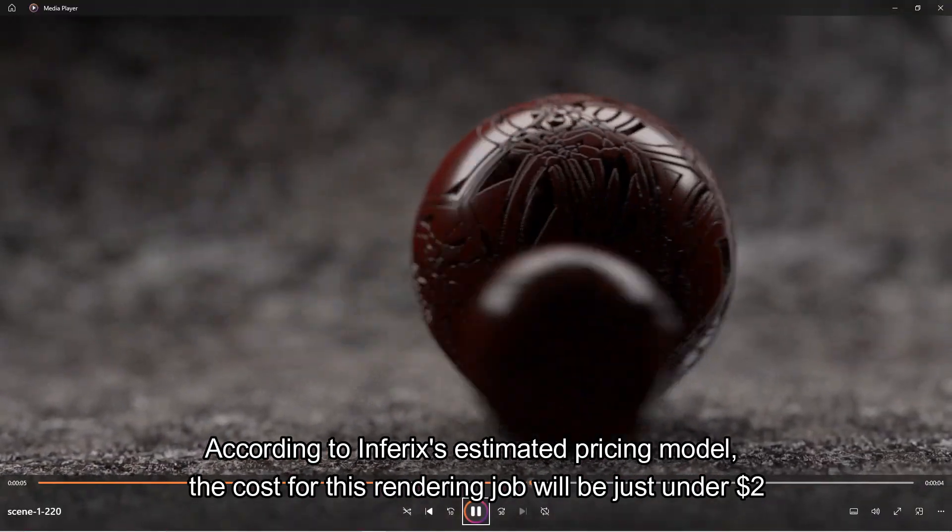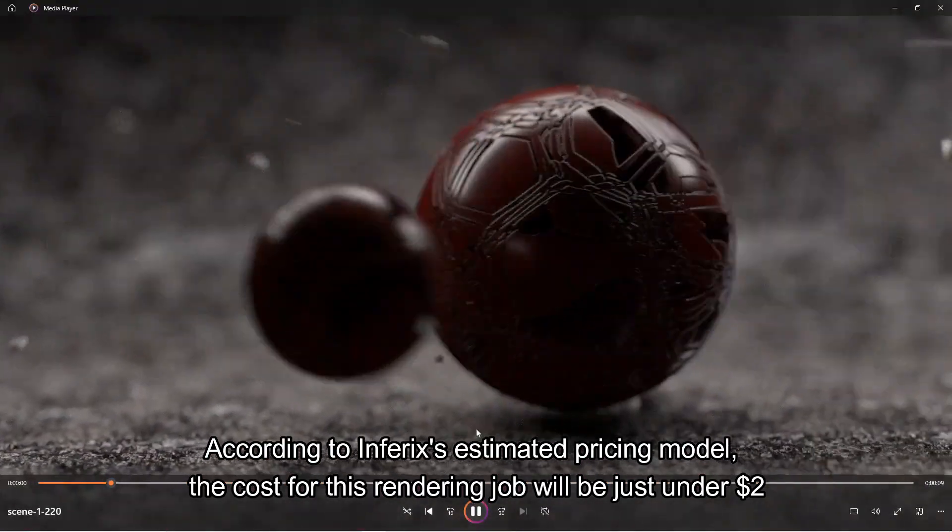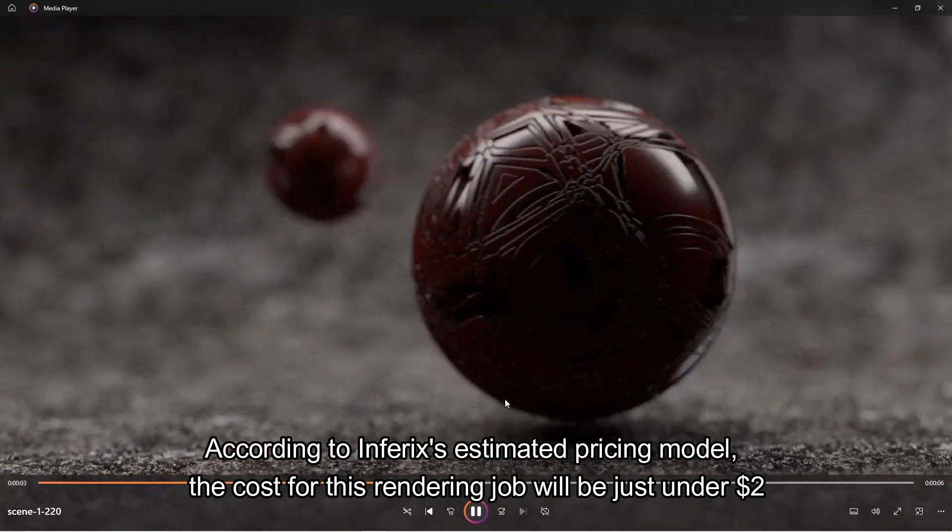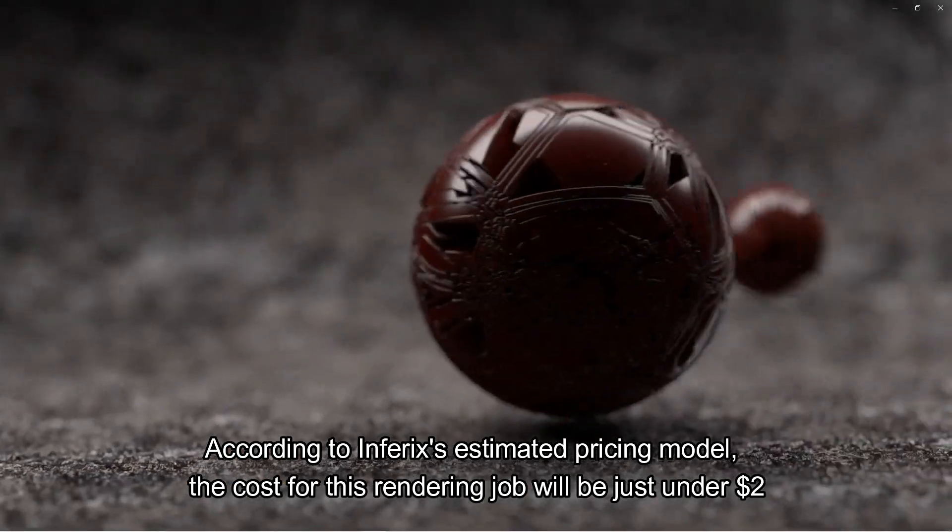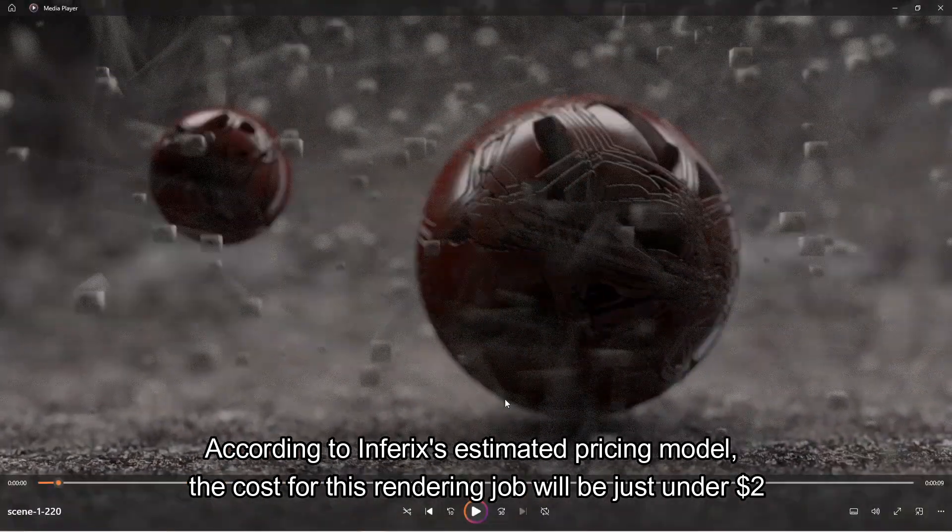According to Inferex's estimated pricing model, the cost for this rendering job will be just under $2.